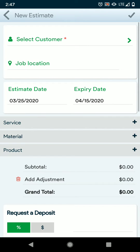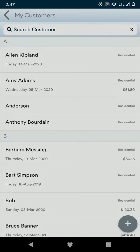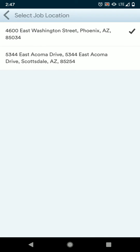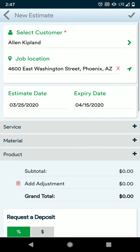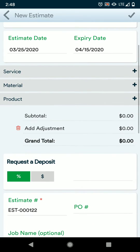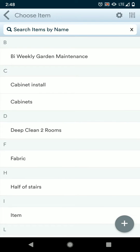If you have customers already entered, you can do select customer, find your customer, and their job location. Now we're going to add line items to either service, material, or product by pressing the black plus sign to the right, and choosing our items that we have entered in our pricing list.